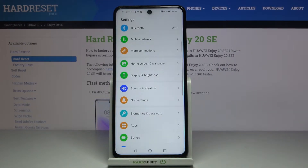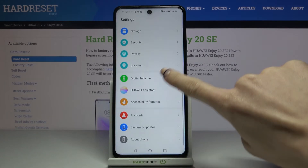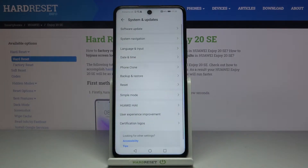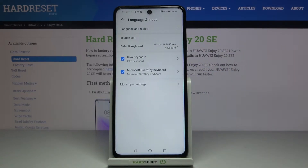So first, let's open the Settings, then find and select System and Updates, and go to Language and Input.